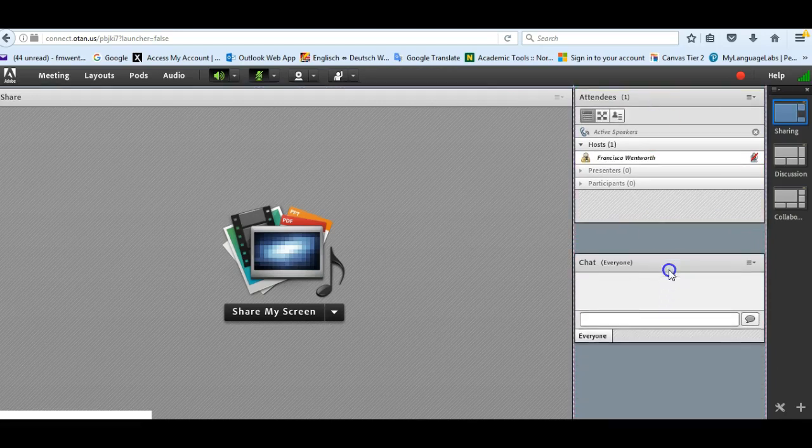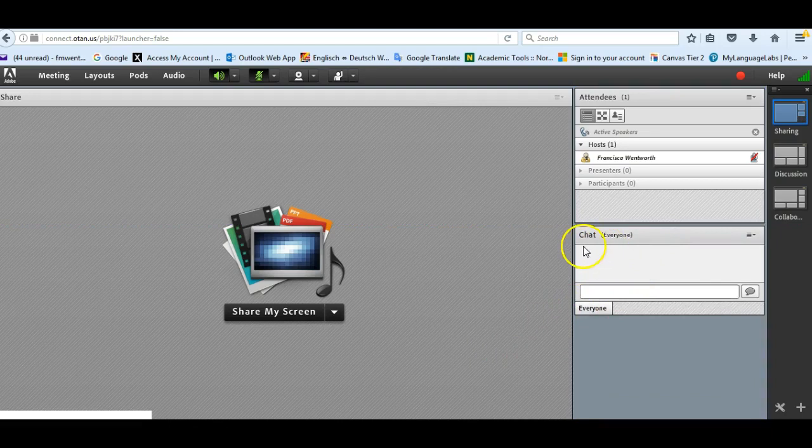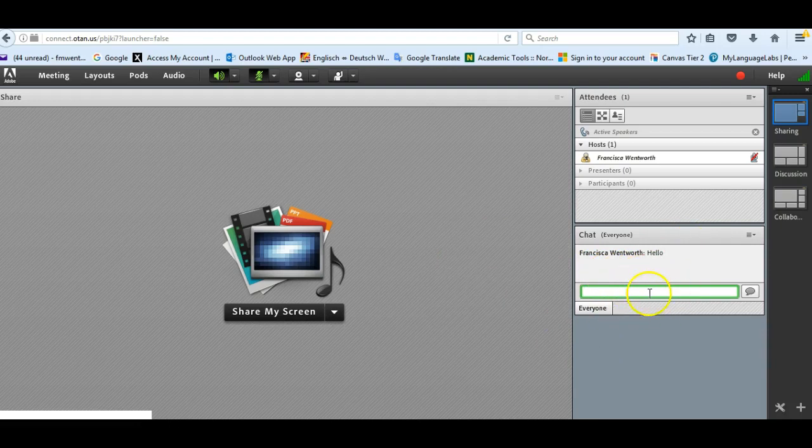You just grab and drag like you would anything. You have a chat box. You type in here and it'll just go into the chat. So this is a good thing for students. They can ask you questions or comments.